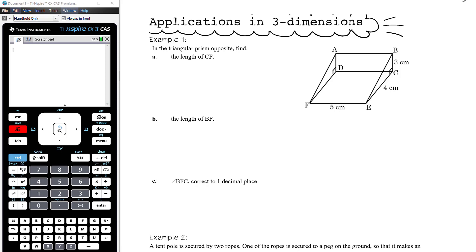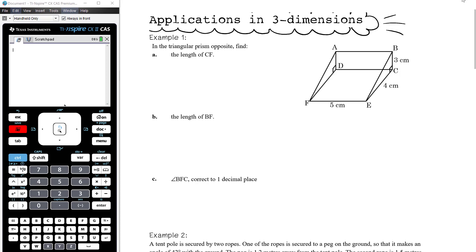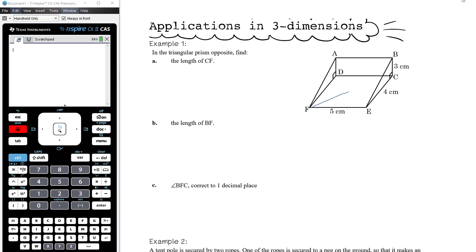Let's work through three examples. I've got my CAS available in degree mode, so we're ready to go. In the triangular prism, find the length of CF. CF is diagonally across the bottom of this shape. We want to think about a right-angled triangle we can use to find that distance, and I'm going to draw the one going down this way — that right-angled triangle there.